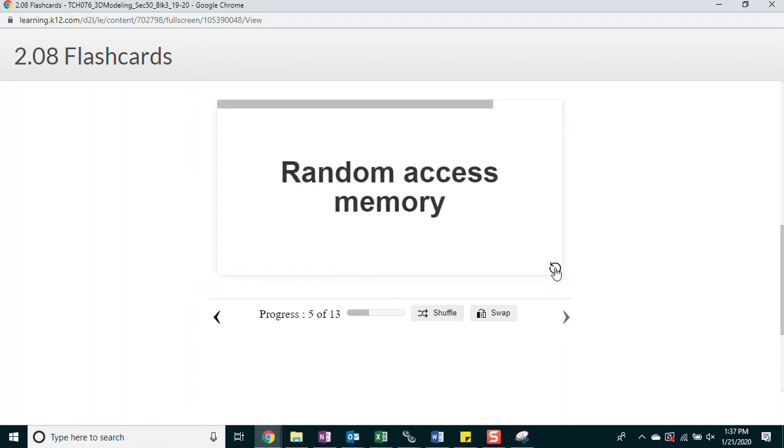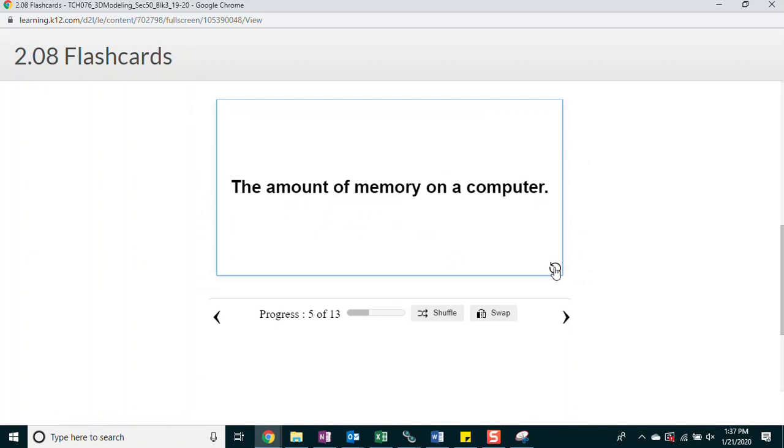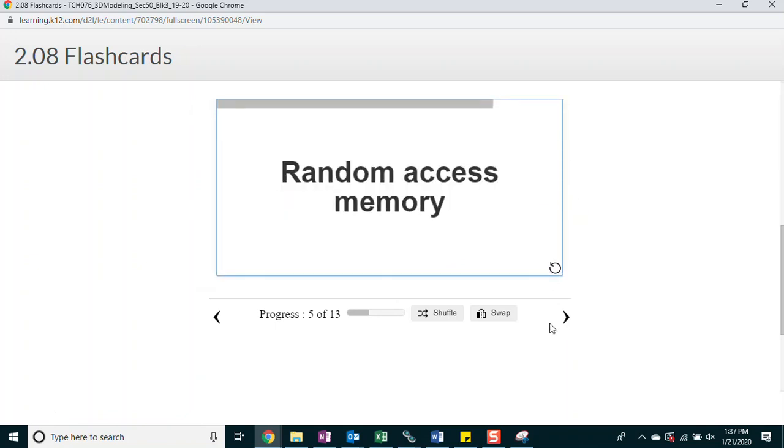Random access memory. The amount of memory on a computer. RAM.